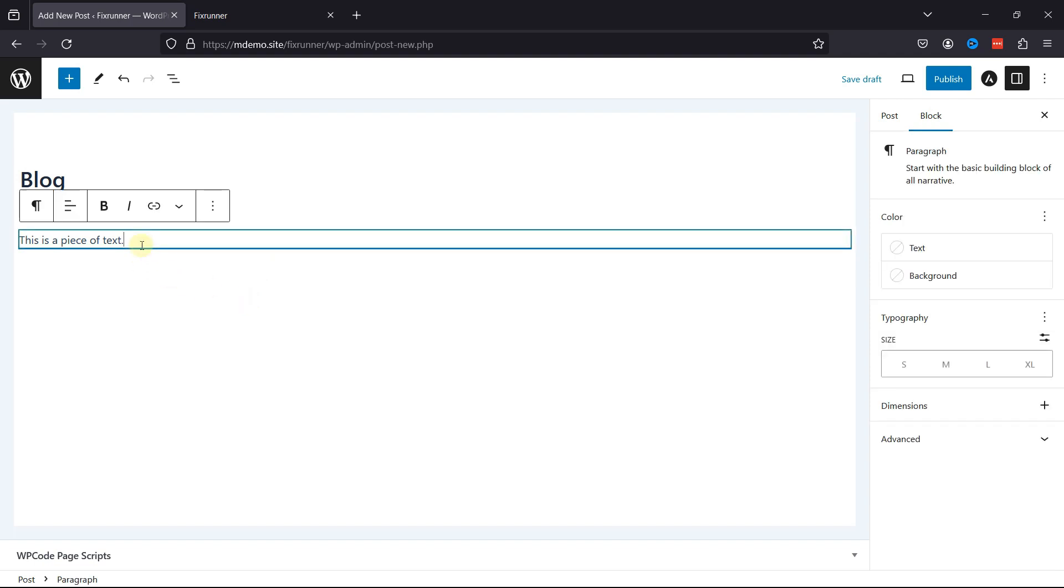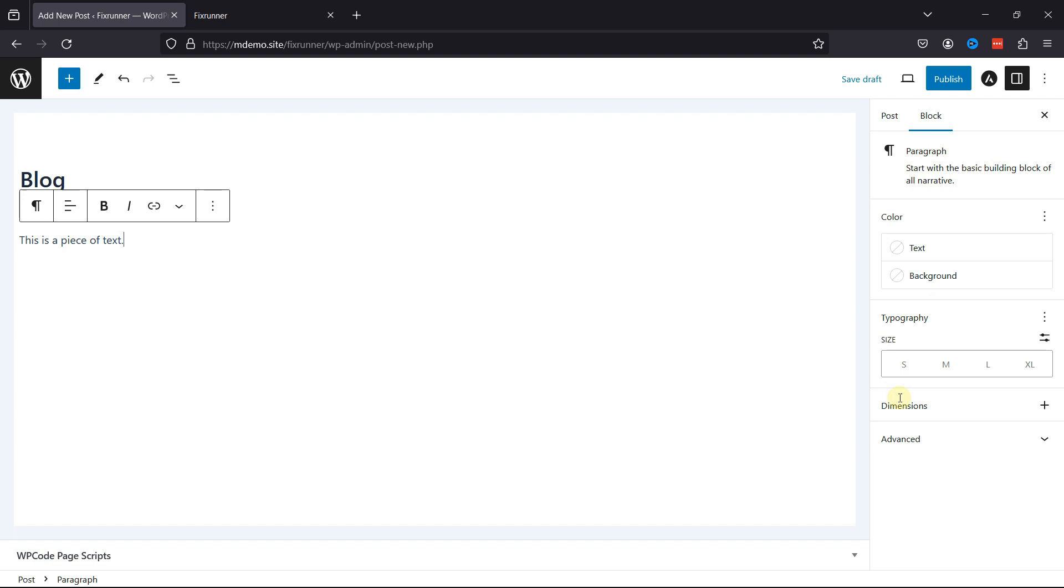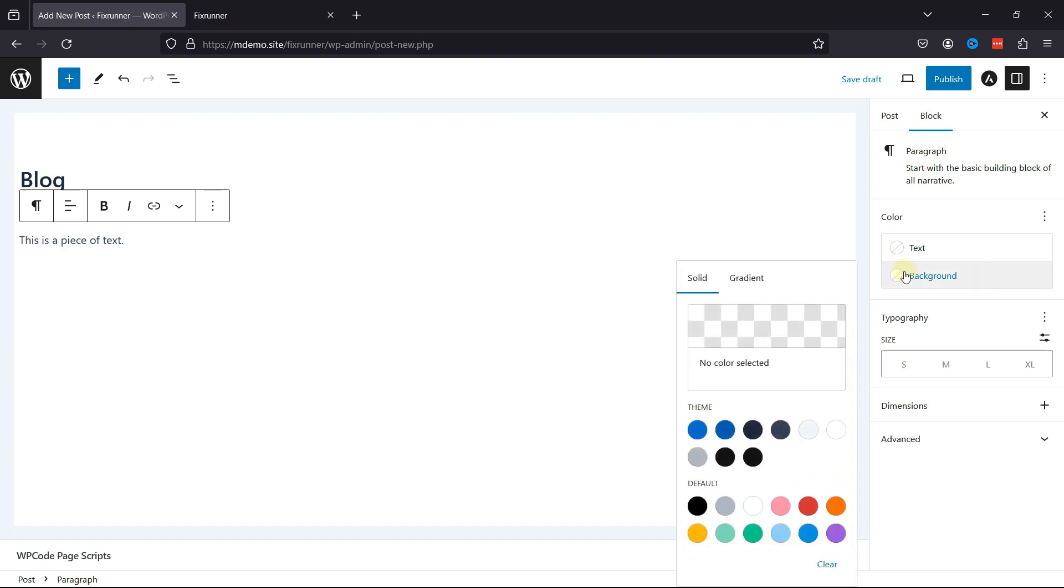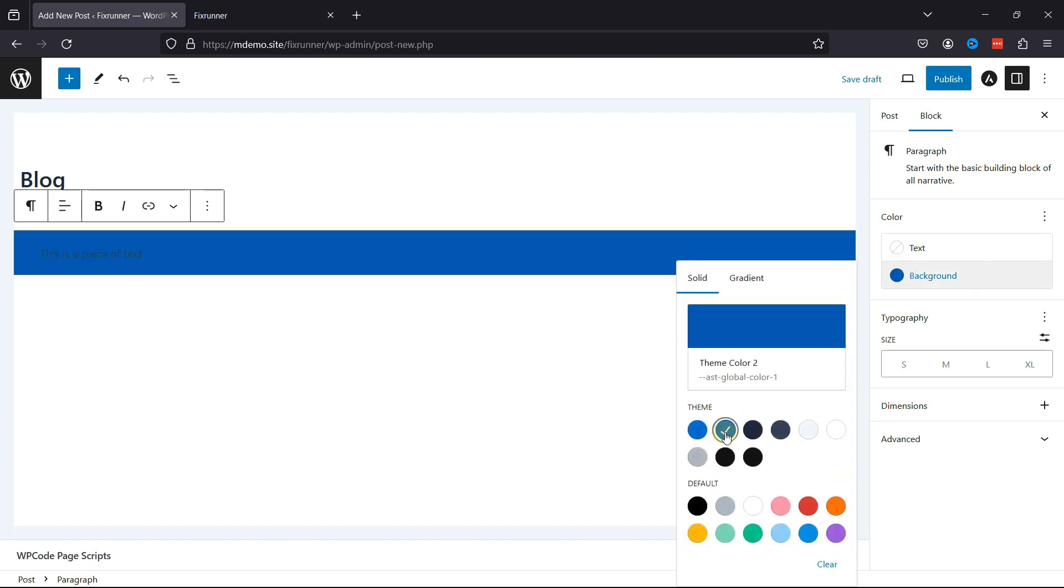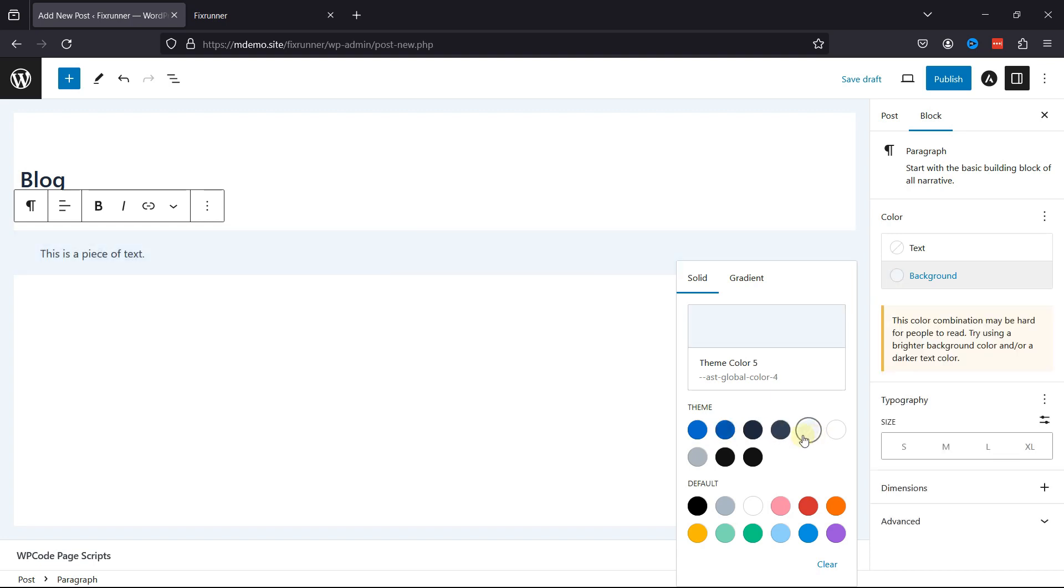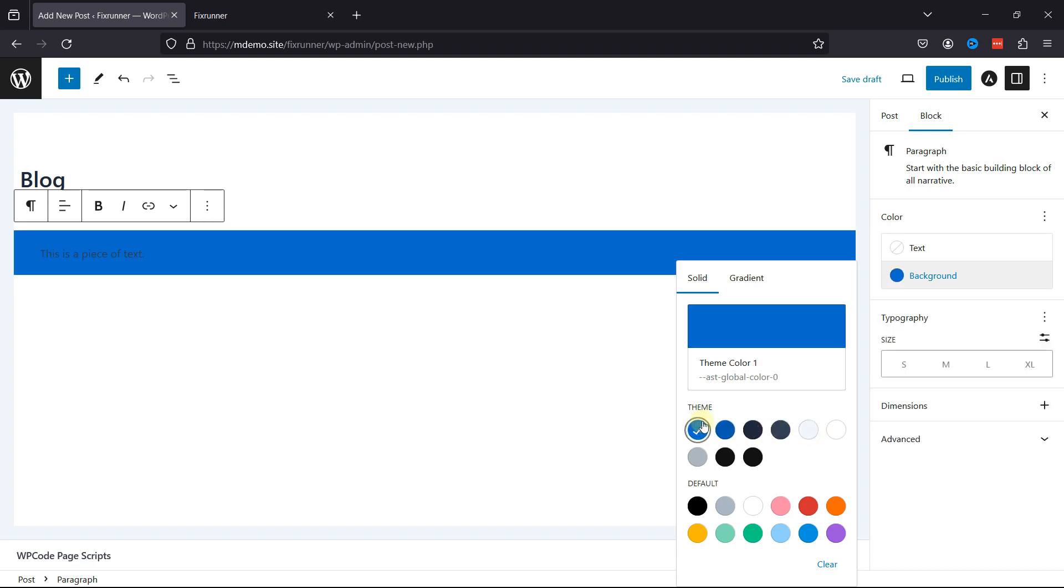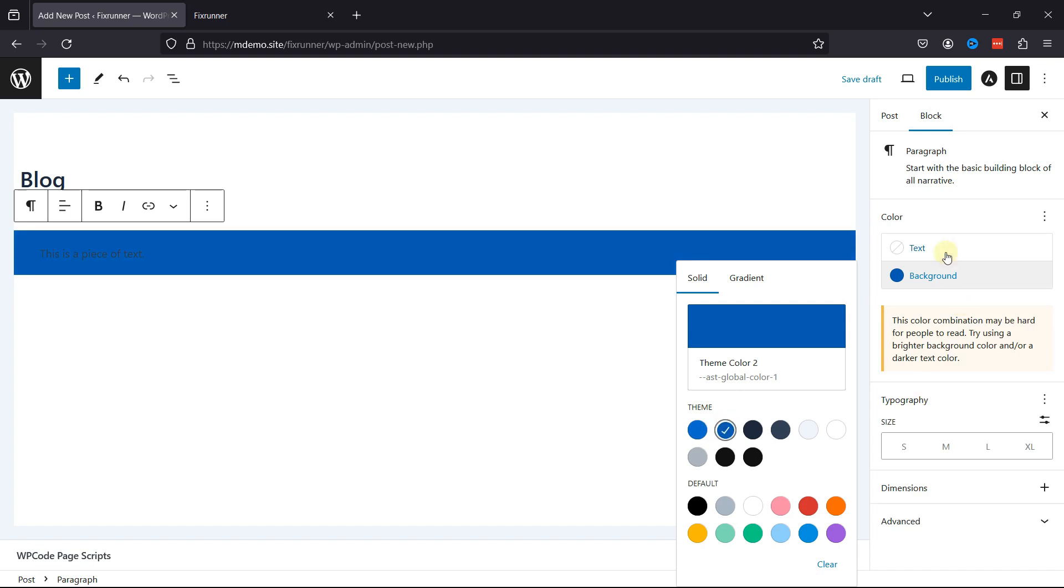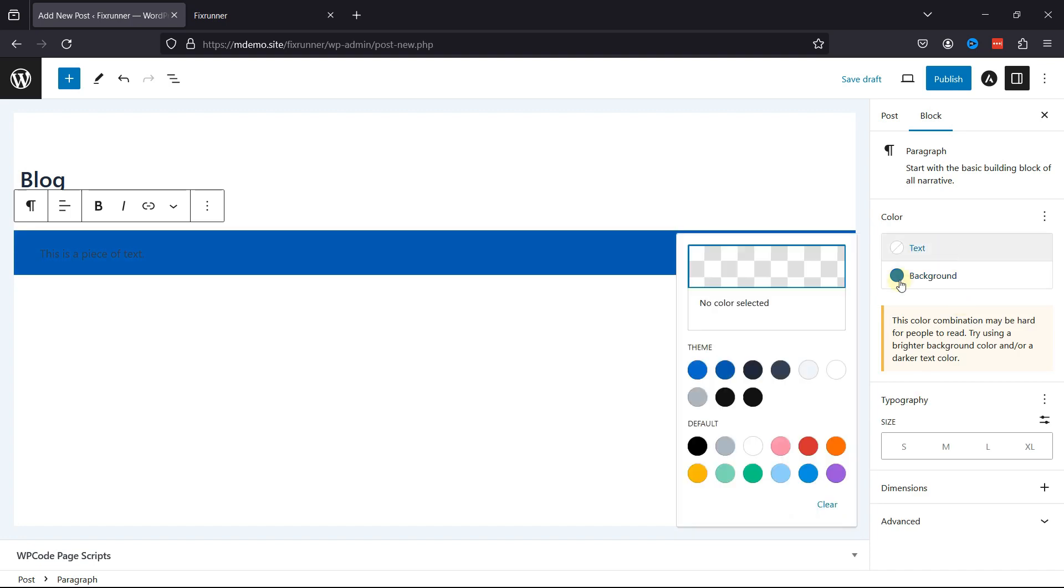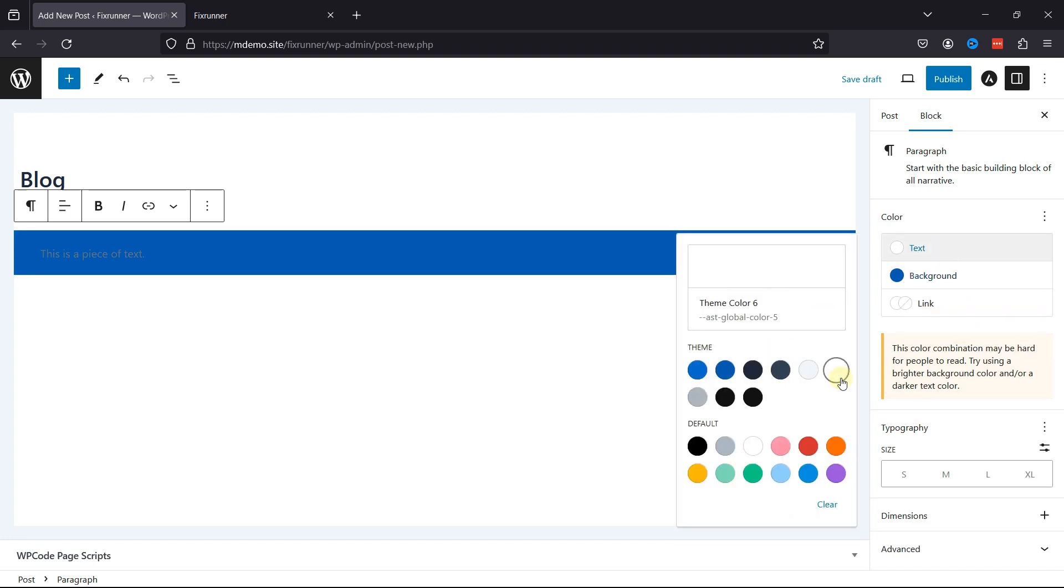As a paragraph is selected, you can see the block settings over here. You can change the color of the text from here. You can also change the background color over here. So, in order to change the background color, click on it. And you can simply select the solid colors over here like this. You can change the color of the text from here. You can also change the text color accordingly. You can see the preview as well.